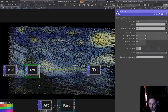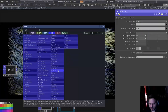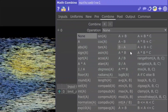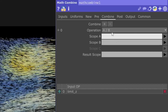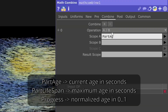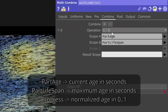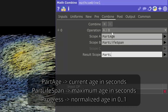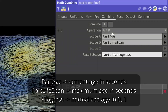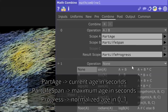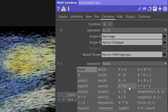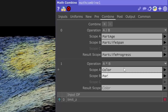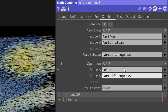We can do that pretty easily. I'm going to do this from scratch in a math combine. We take A divided by B, and say 'part age' divided by 'part lifespan', then make this a new attribute called 'part life progress'. Then we add a new block with A times B, setting the color to 'color times part life progress'.